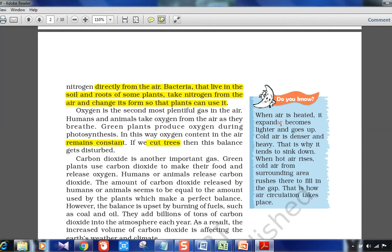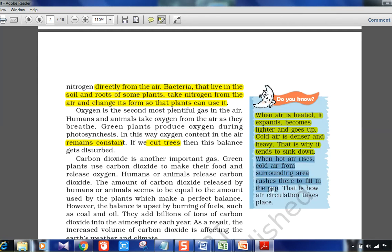When air is heated it expands, becomes lighter, and goes up. Cold air is denser and heavy, so it tends to sink down. When hot air rises, cold air from the surrounding area rushes in to fill the gap. This is how air circulation takes place — a concept also relevant to understanding our monsoon system, where high temperature causes rising air and creates a low pressure system.